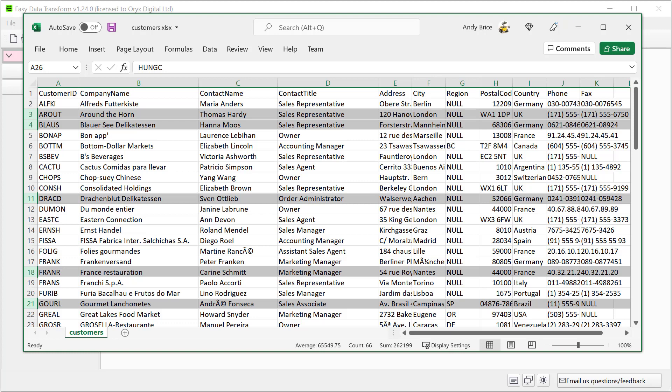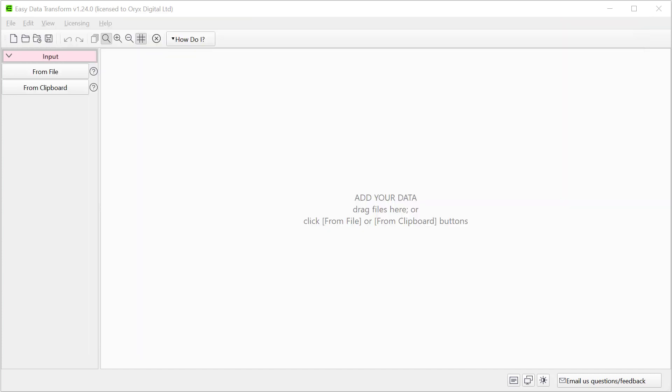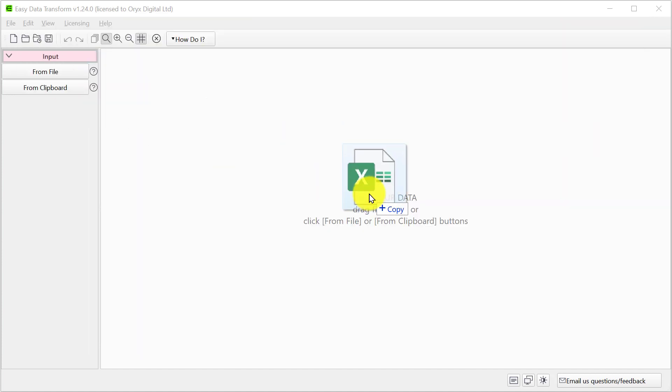Hi this is Andy Bryce of Easy Data Transform and I'm going to show you how easily you can convert this Excel file into a JSON file. Let's drag the Excel file onto Easy Data Transform.